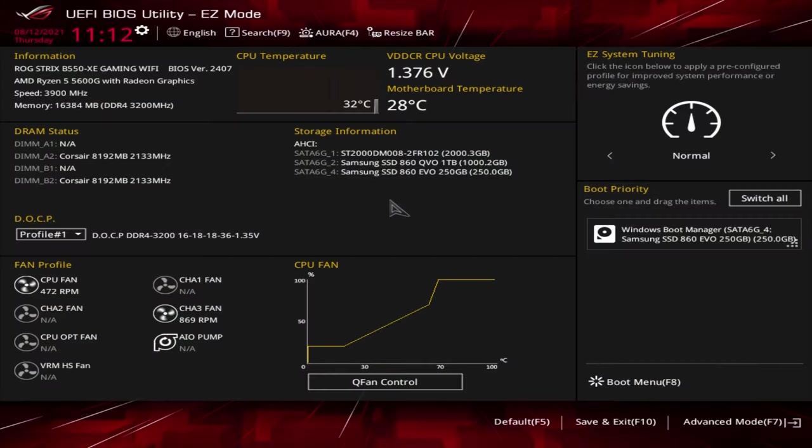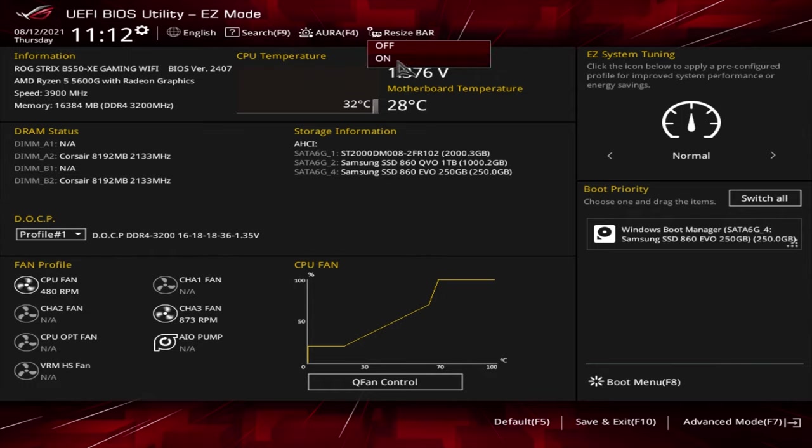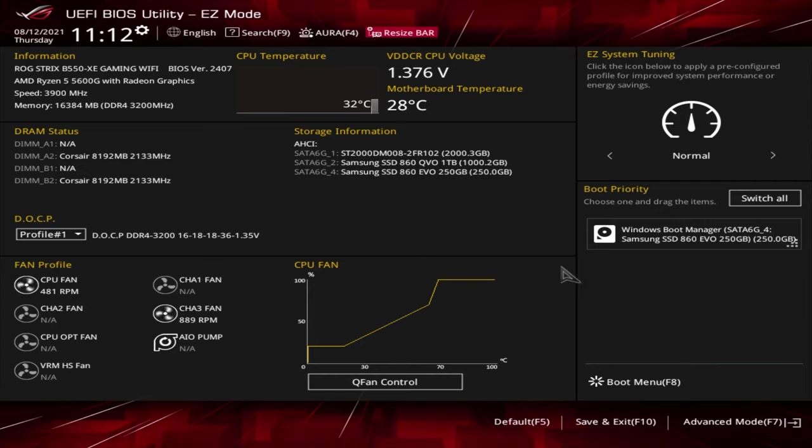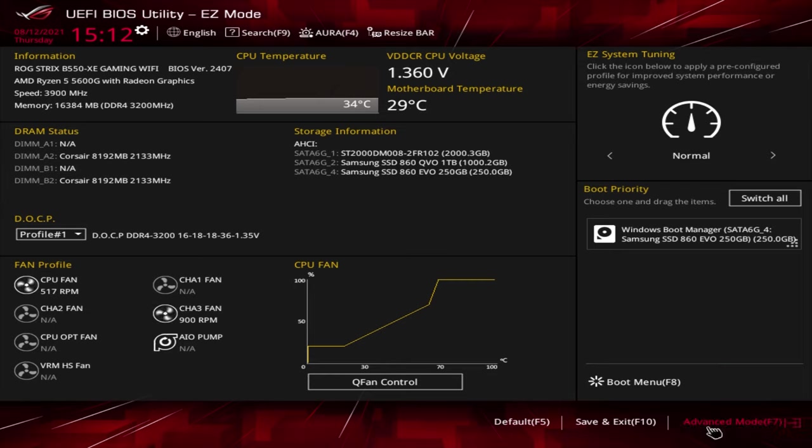The first thing you want to do is enable resizable bar support. This usually yields a couple of FPS and to enable it there's two ways, depending on your motherboard manufacturer. But in our Asus BIOS there is the option to enable it right here in the Easy BIOS up top. All you have to do is press the button and then you can save and exit, simple as that.